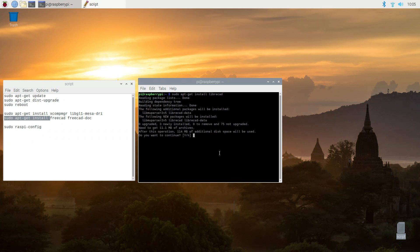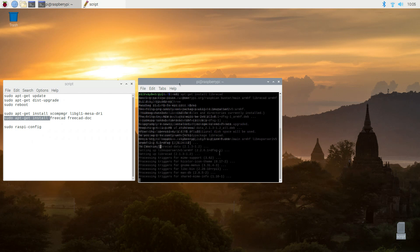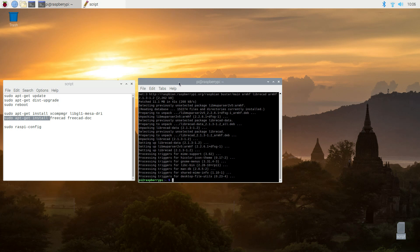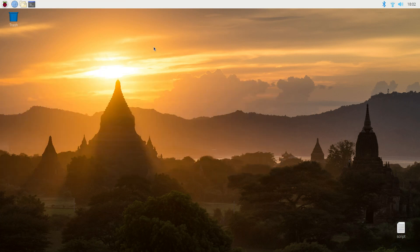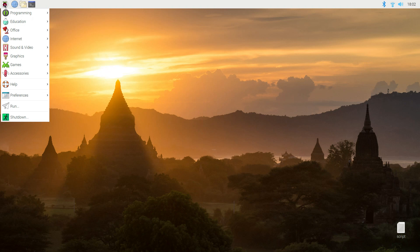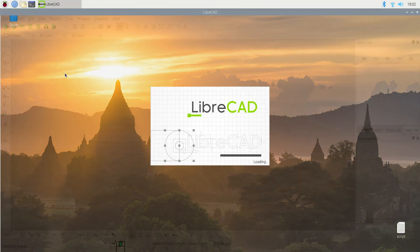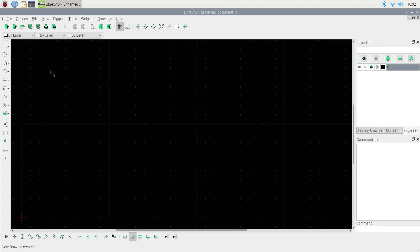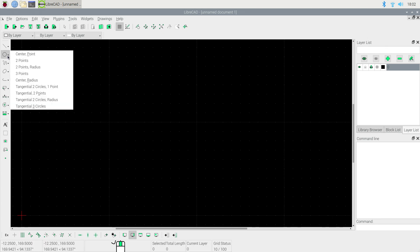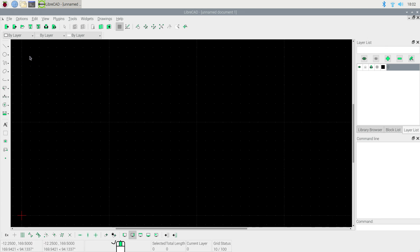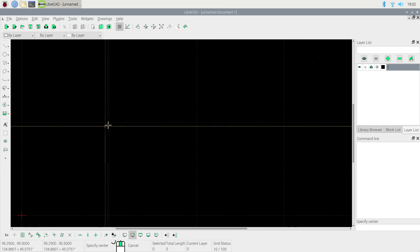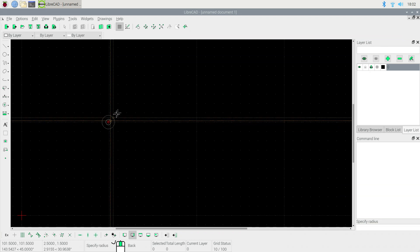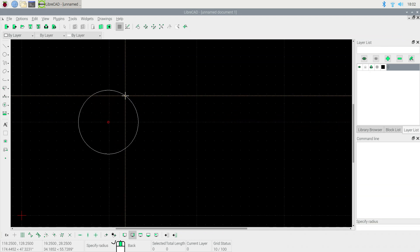So here we're installing LibreCAD. I'm going to go ahead and reboot and then we come back in and we're going to launch LibreCAD. Oh thank goodness it launches pretty rapidly. Now again this is just a 2D CAD program. I think this is an older version of LibreCAD too.